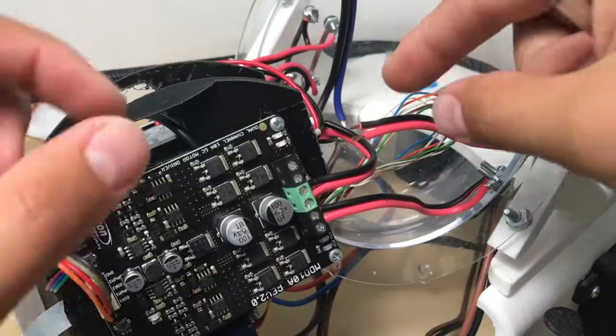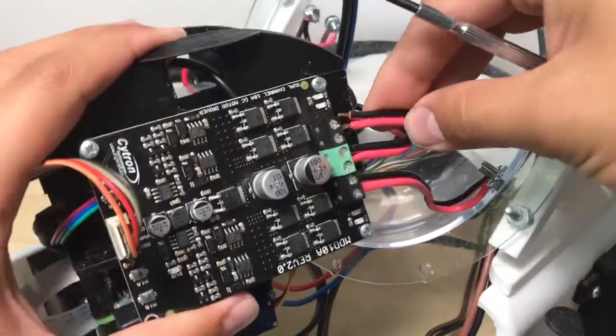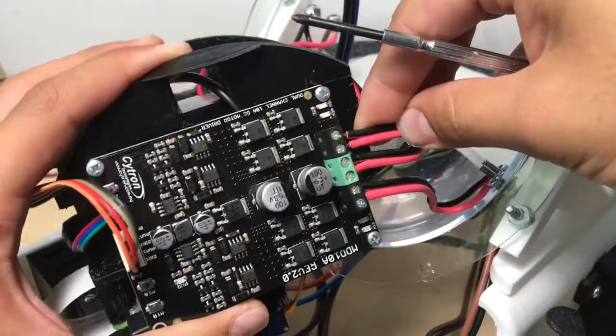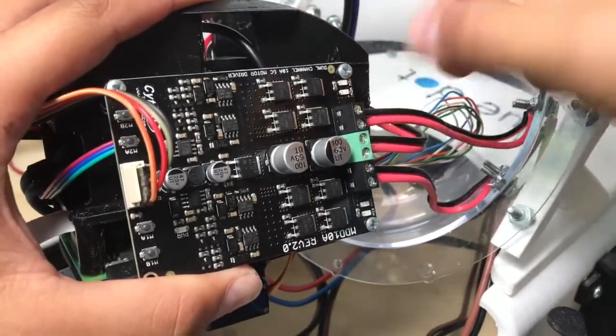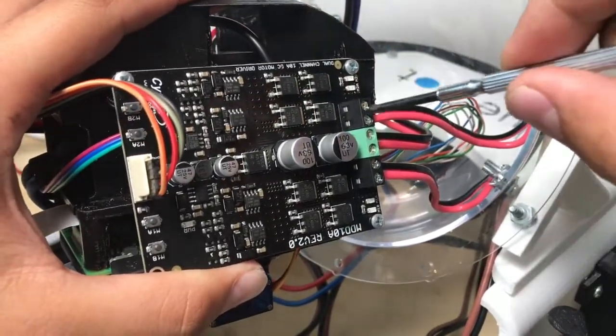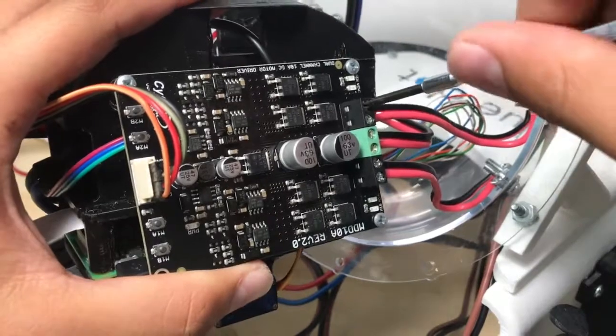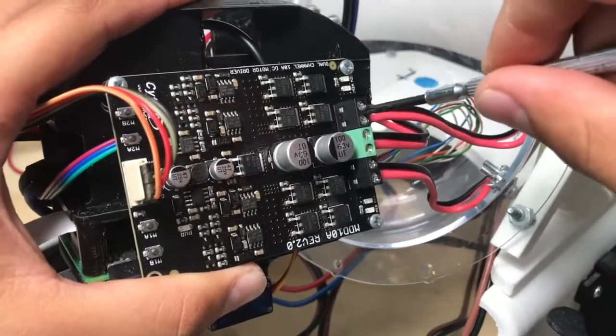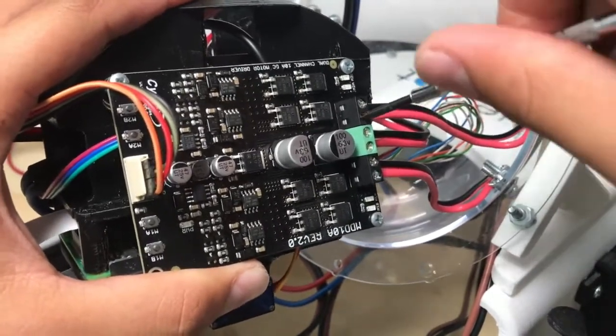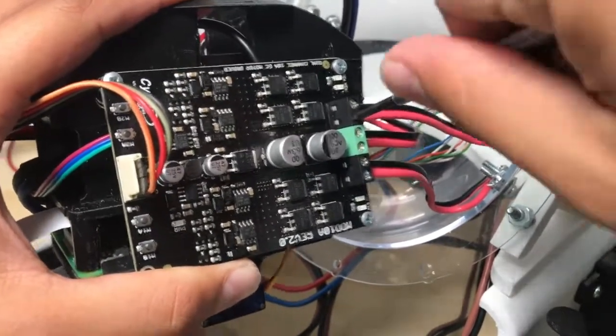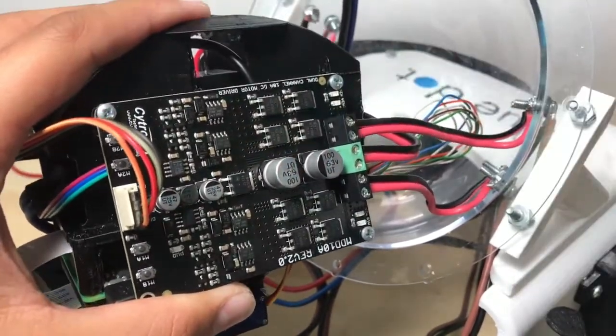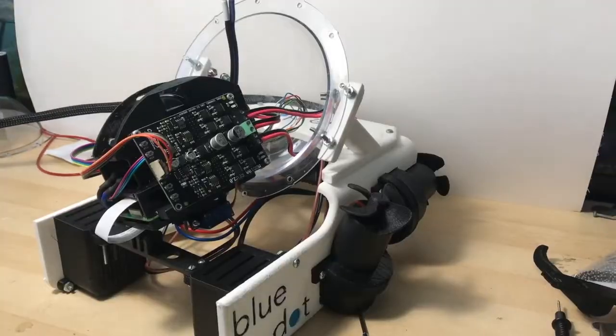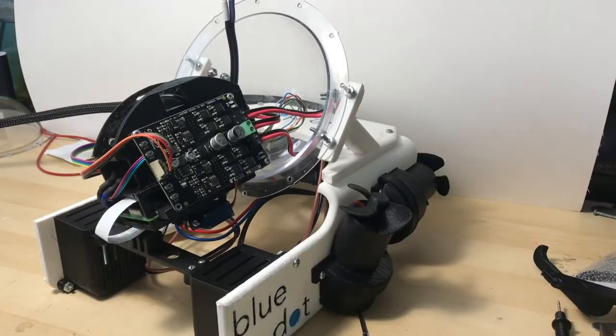Next, slide the left vertical motor leads into the remaining two slots. With a screwdriver, fasten those set screws into place. Just as before, the negative wires go into the B slots and positives go into the A slots.